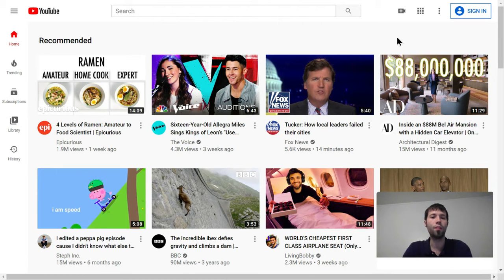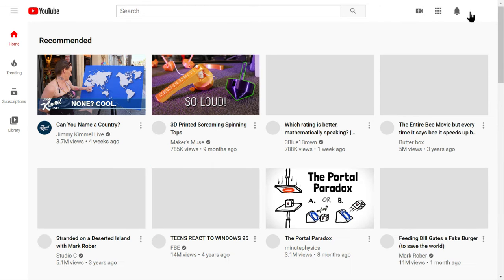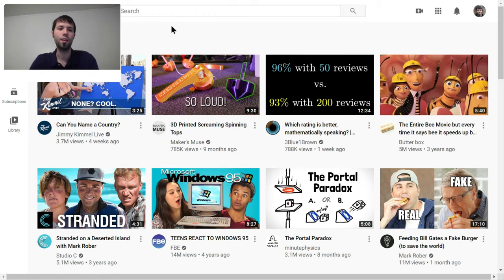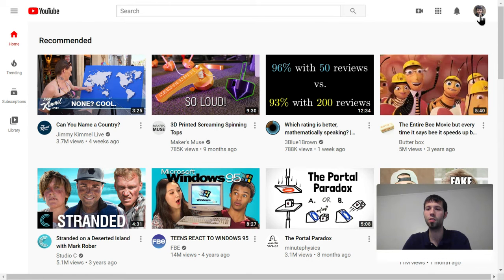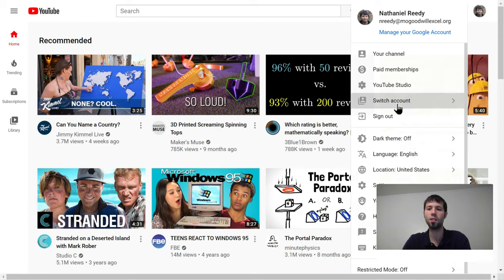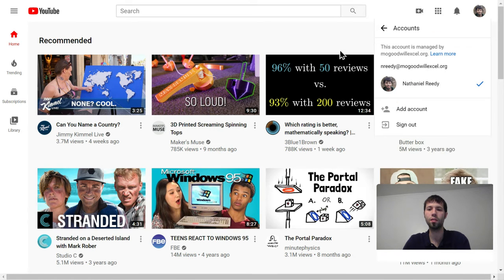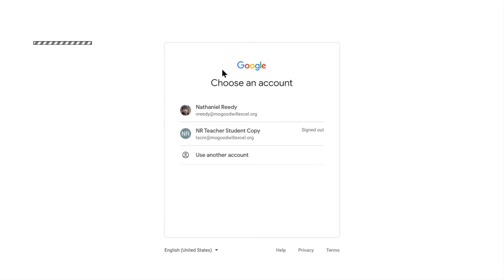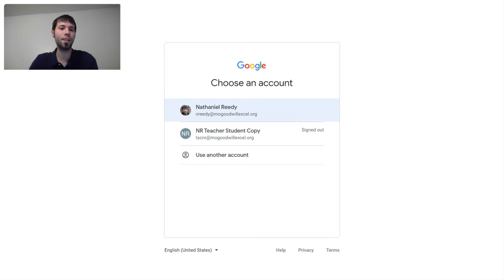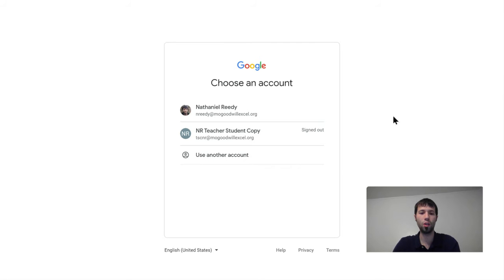Here's YouTube. First thing you're gonna need to do is sign in. I'm going to click sign in, and it's going to sign me into the account I already have, which is my teacher account. I have another account I'm going to use instead. So I'm going to say switch account, add account. If you're not signed in with any account at all, or if it's your first time making a YouTube channel, you'll probably see a screen like this.